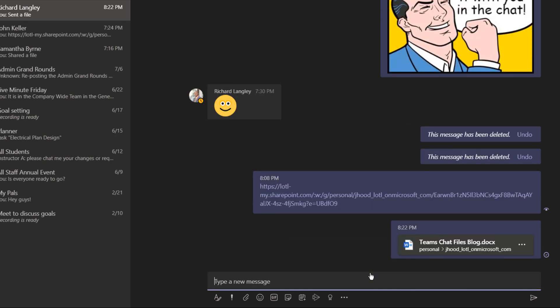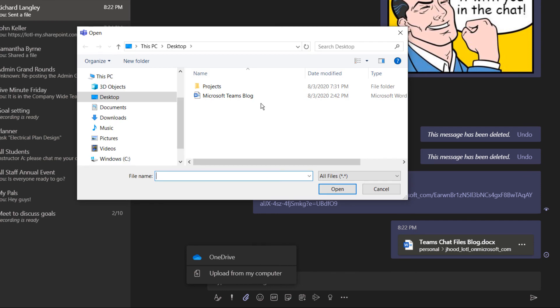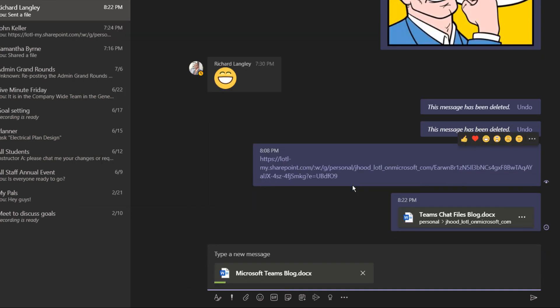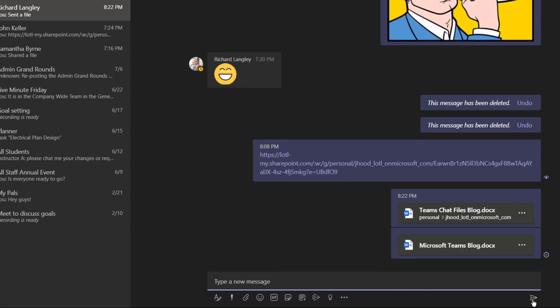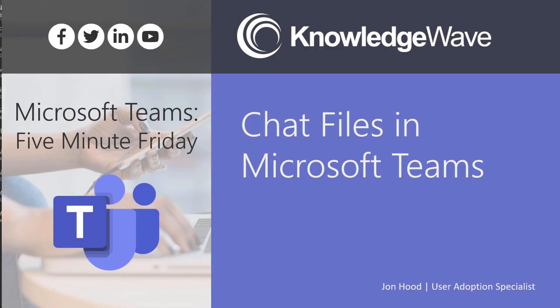If it's a file that's on my PC, and not yet in the cloud, in order to share it, I have to put it in the cloud. So I'll upload from my computer, and upload the file to my Microsoft Teams chat files folder on my OneDrive. And that is how to share and manage files in Microsoft Teams chat.